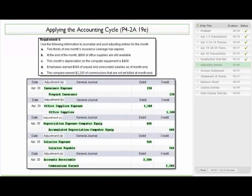On requirement 4, we use the information in letters A through E to compute adjusting entries for the month. On A, two-thirds of one month's insurance coverage has expired. We calculate two-thirds of the monthly amount, which comes to $150, and debit insurance expense and credit prepaid insurance to show that the prepaid insurance has expired for the month. On B, $800 of office supplies are still available. So we reduce the office supplies account so that only $800 remains.